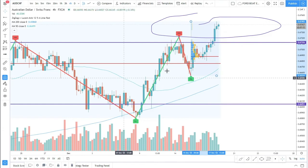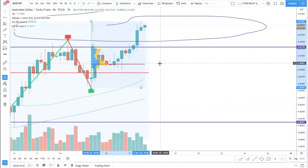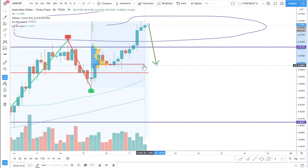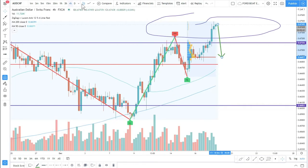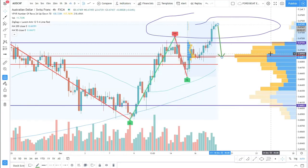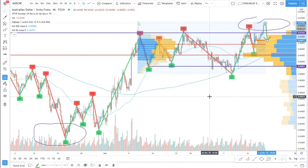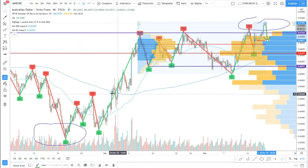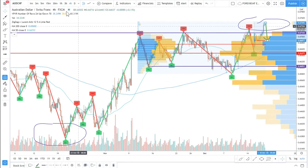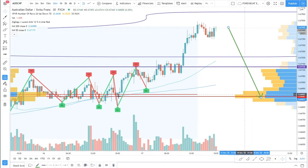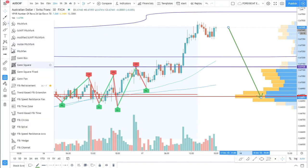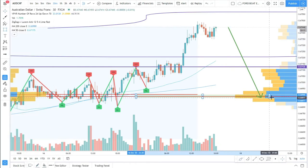We can also add the fixed range Volume Profile to the last wave up to see where most trading volume was. This shows us the price where AUD/CHF could be pulling back before the uptrend continues — the best entry could be near this price area. Note that this is not a precise level, it's an area. You can add multiple Volume Profile indicators, including the visible range which updates as you scroll. Knowing the trend is up, our potential entry area is confirmed by two Volume Profile indicators.